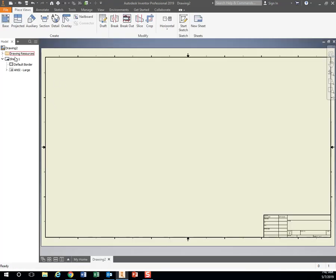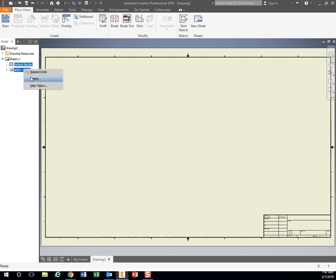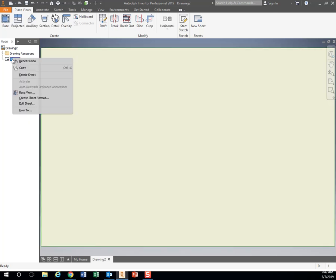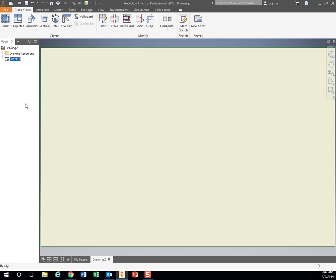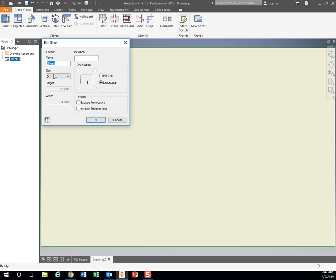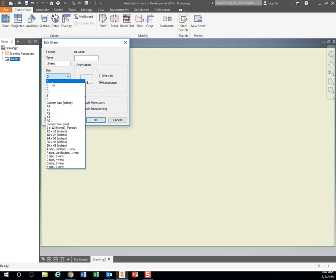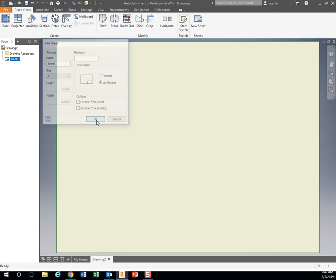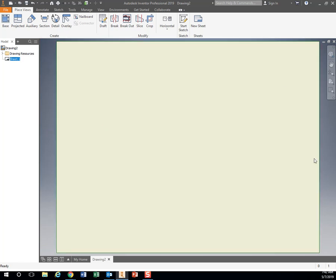We're going to get rid of these borders we don't need, so I'm going to click on both of them. If I hold down shift, I can select two things at the same time. Right-click and delete. I'm going to change my paper size. Right-click my sheet. Edit sheet to size A. It's going to give me an 8.5 by 11 sheet of paper. That's a normal size sheet of paper right there.